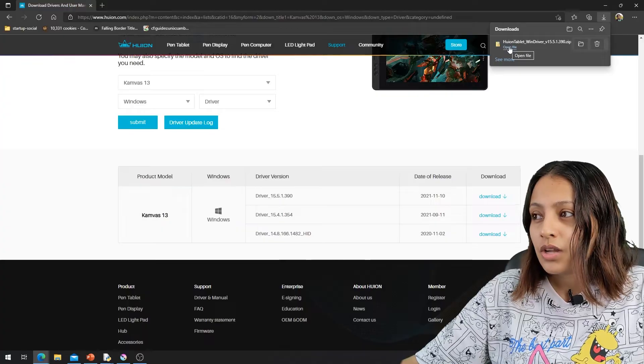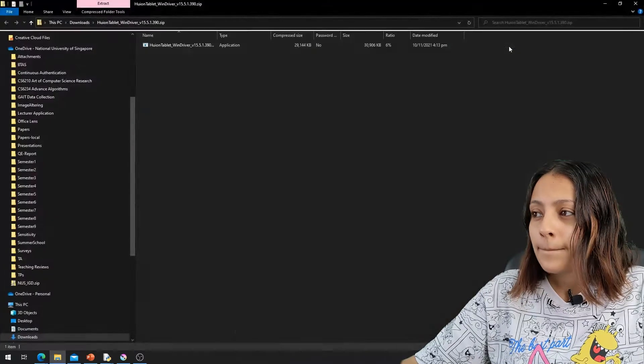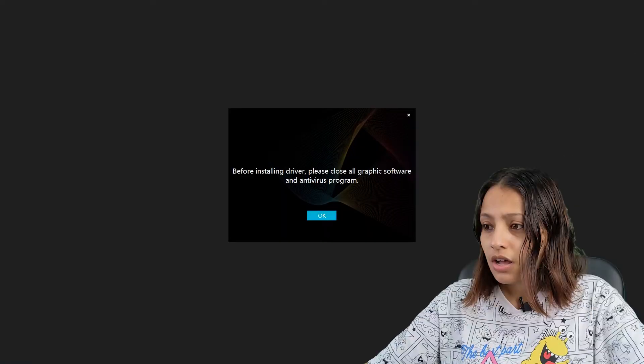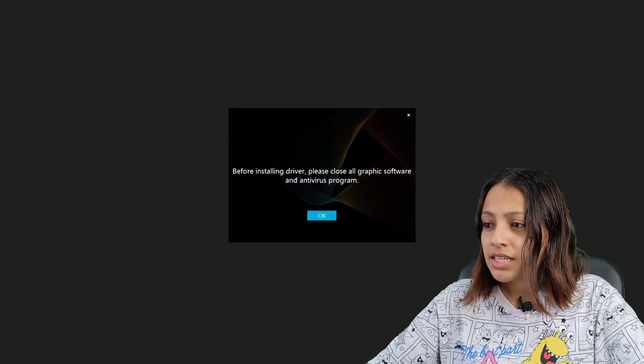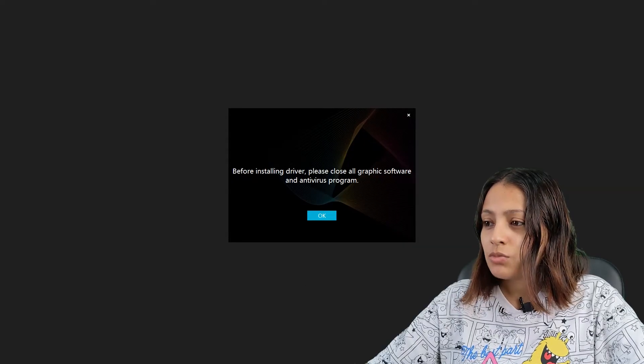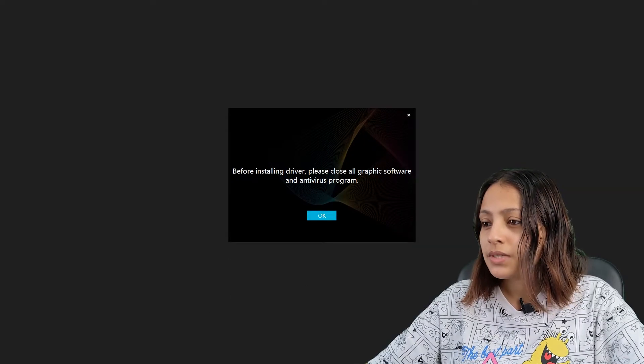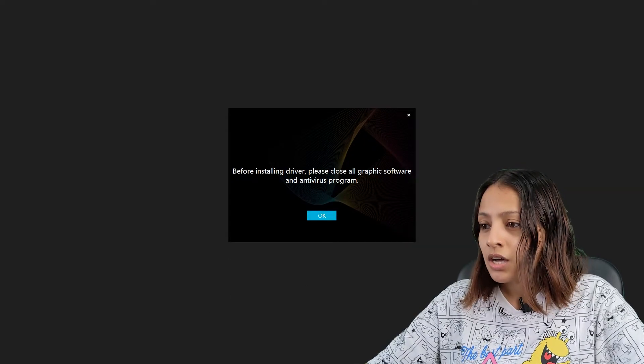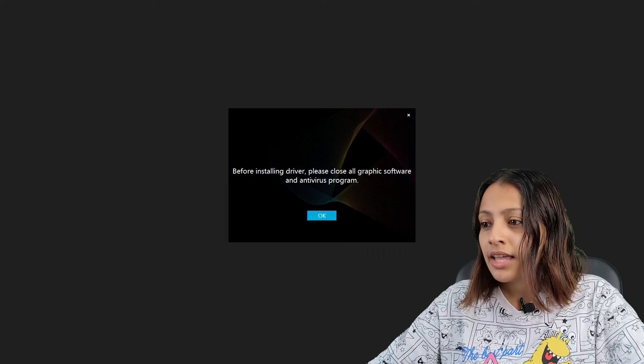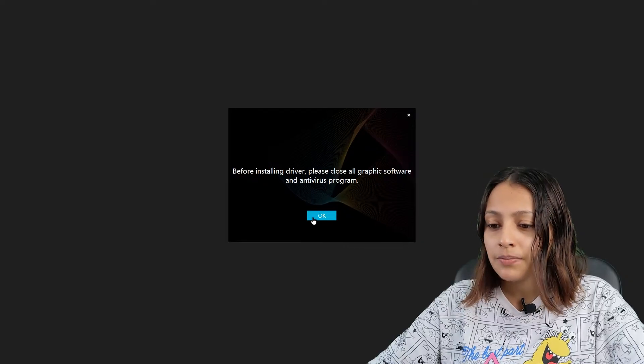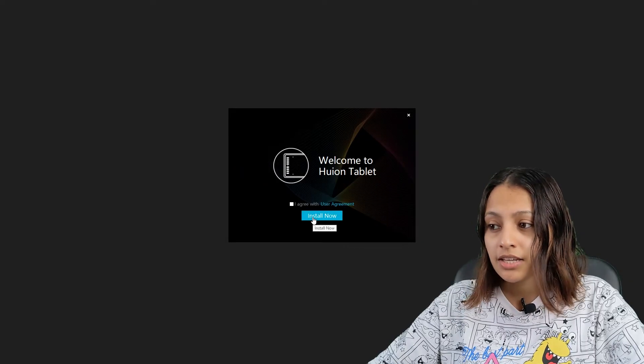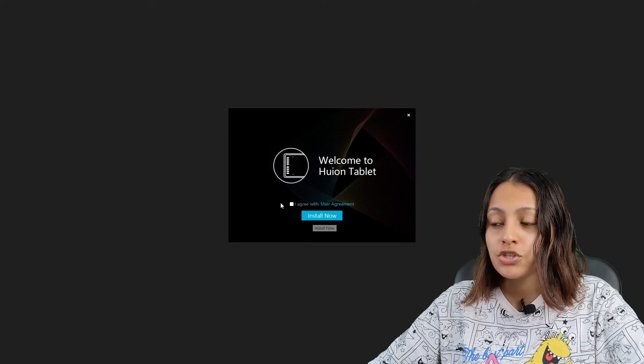Now my driver has been downloaded. After that, I'm getting this welcome to Huion tablet interface. Then I tick the I agree button and I'm going to install now.